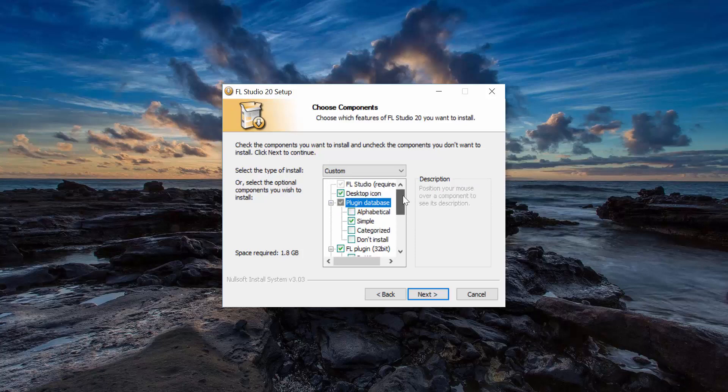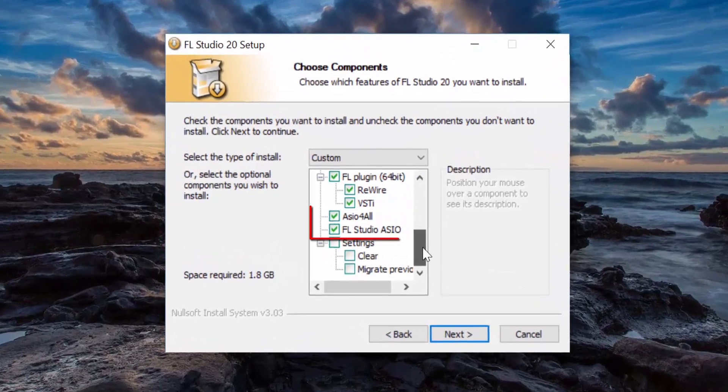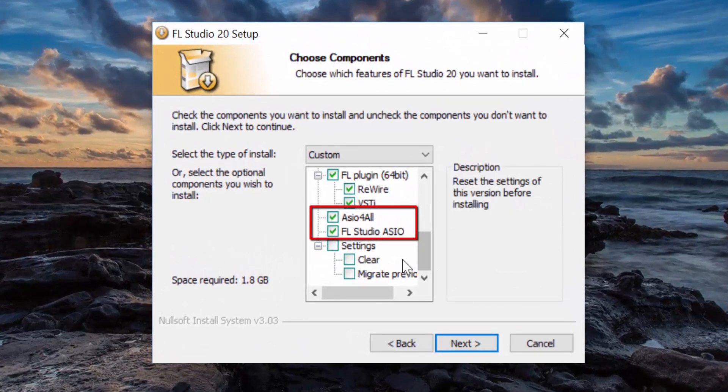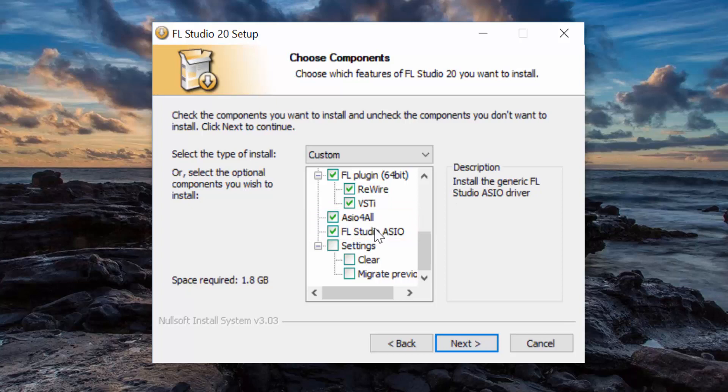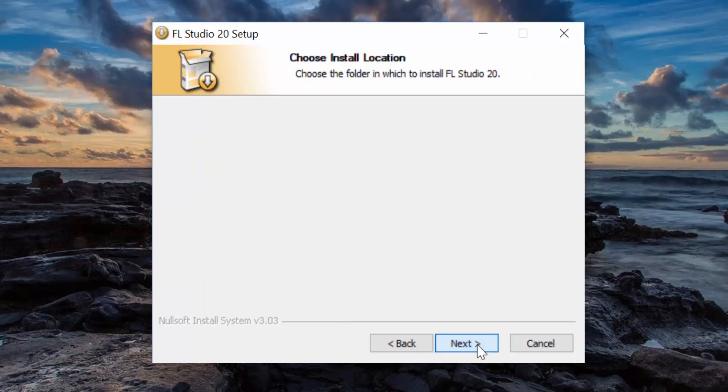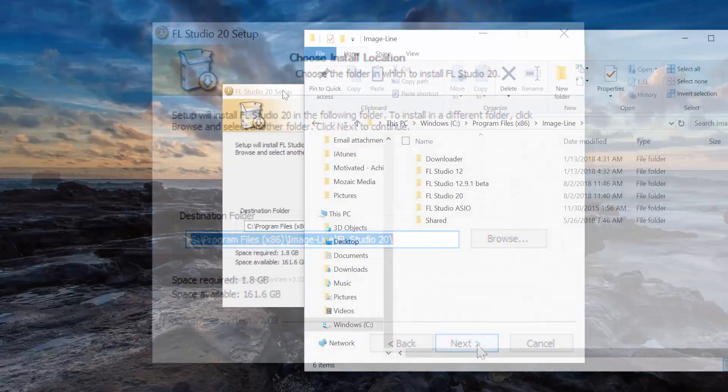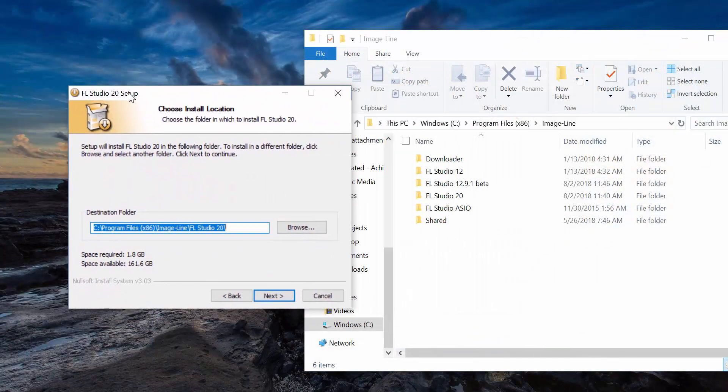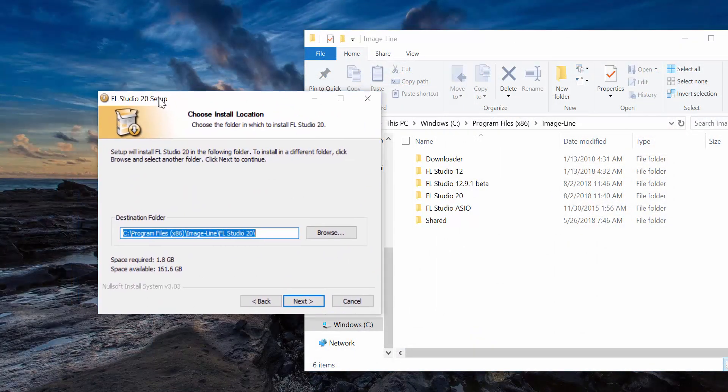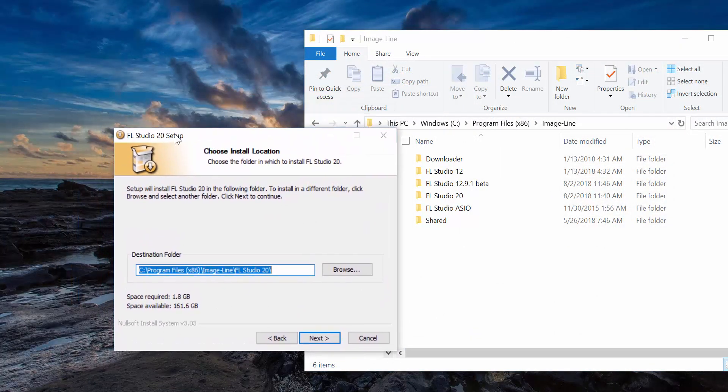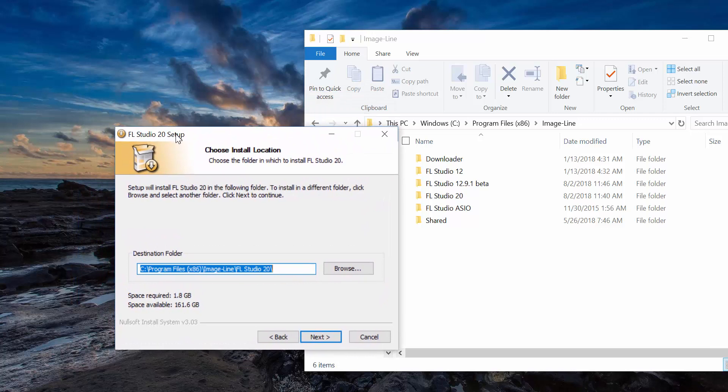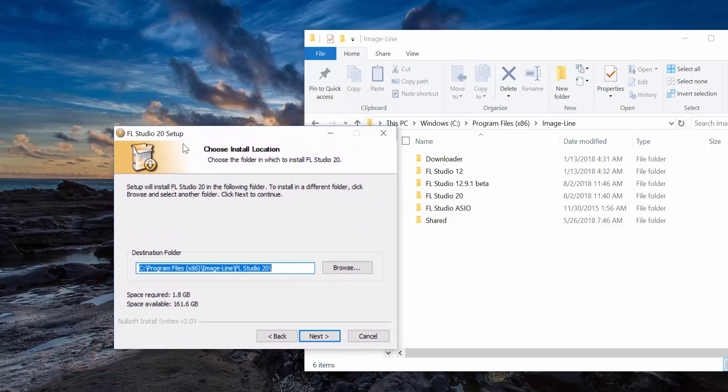It's really important to have ASIO4ALL and FL Studio ASIO enabled because that's greatly going to improve the clarity of your audio. So I check if I have enough space and then I proceed. I click on Next, then I check the destination folder, and in this case I'm comfortable with it in my Program Files.